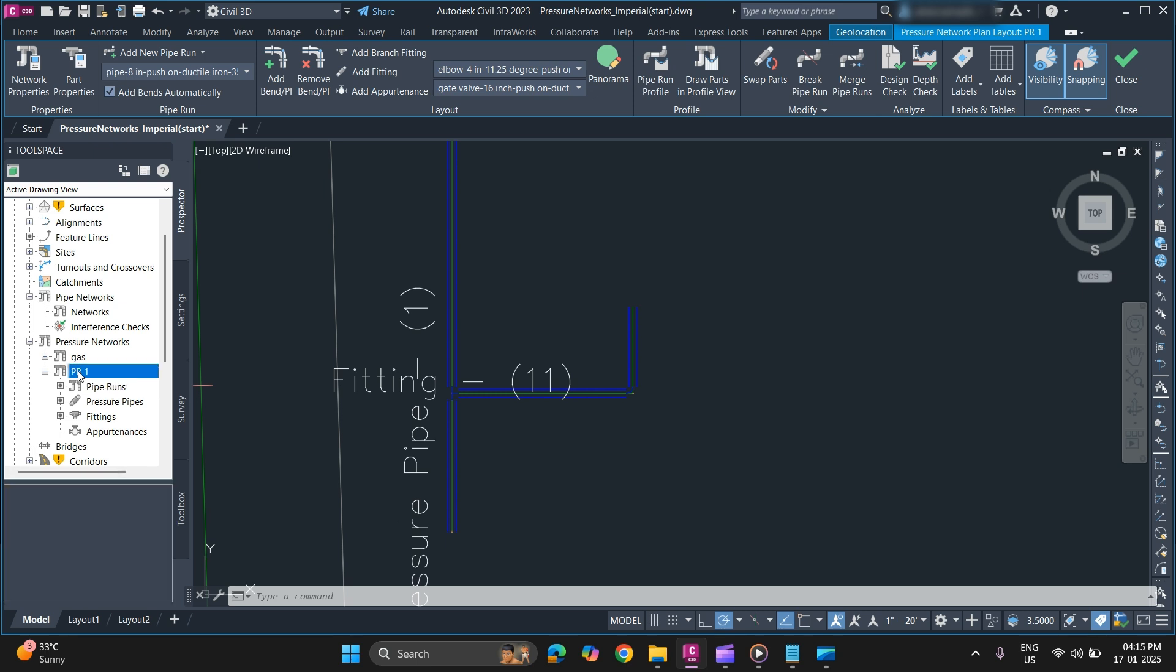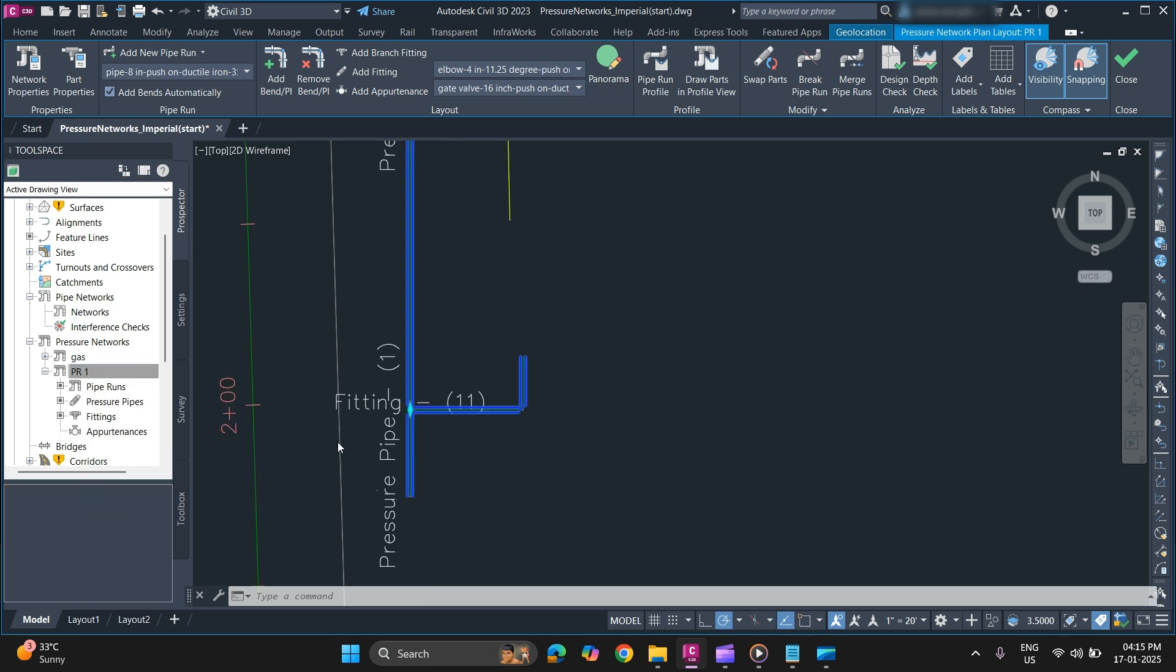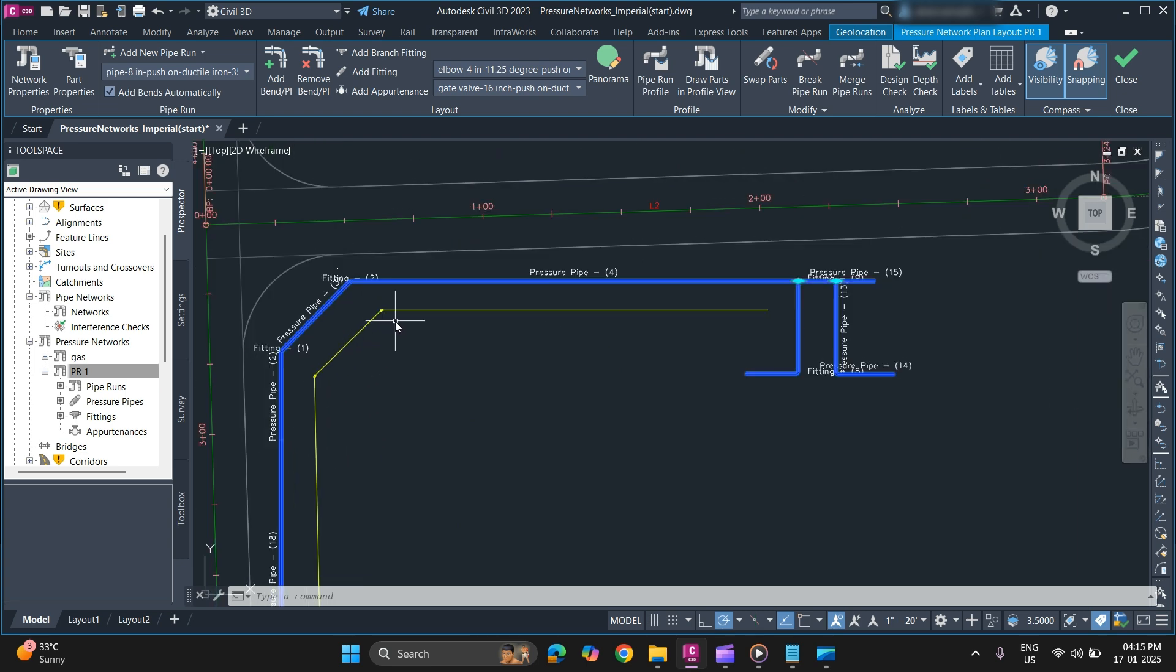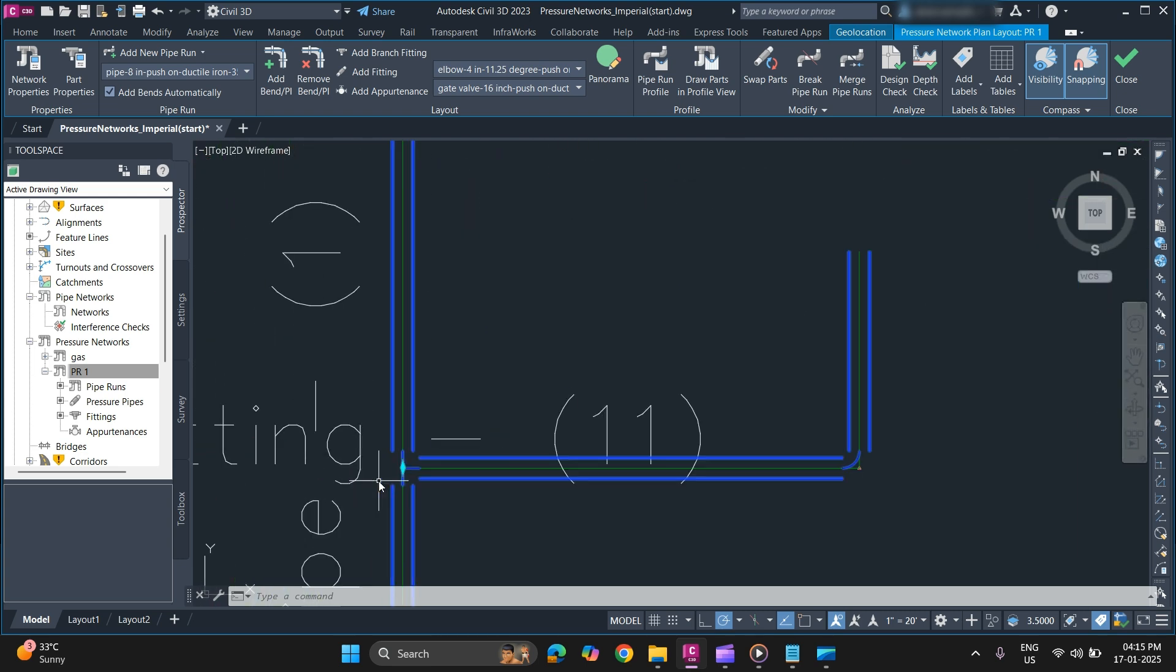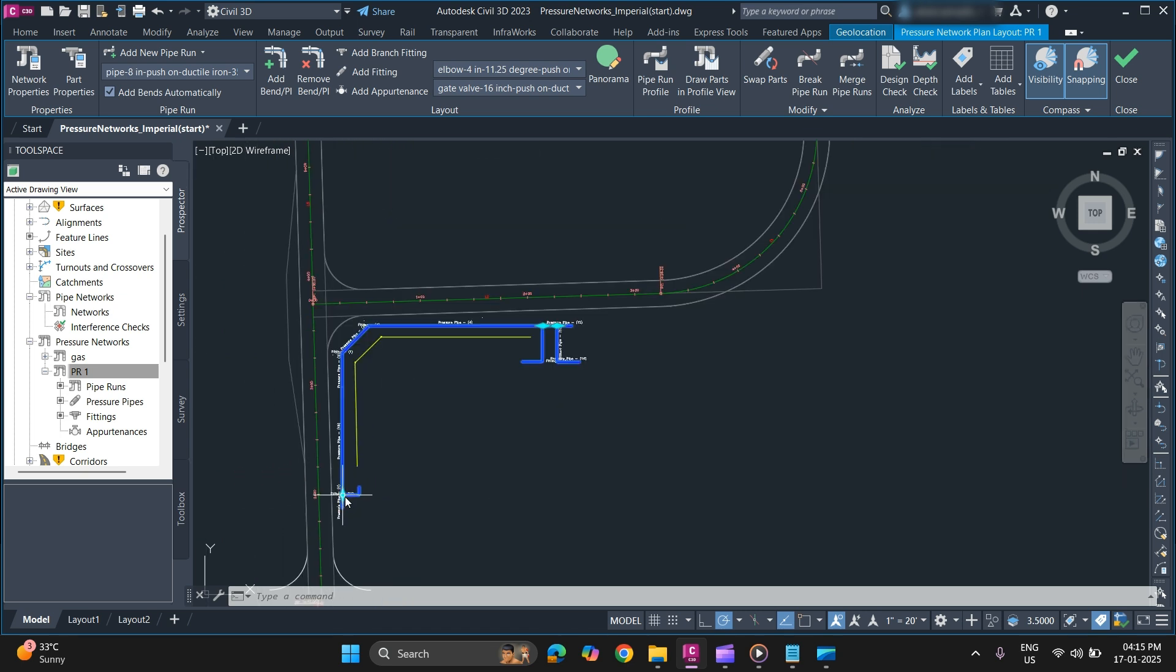To select, you can simply select network. As you can see, it will select all the pipes, fittings, appurtenances in the network.